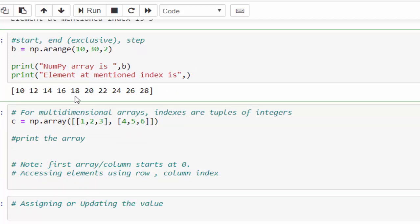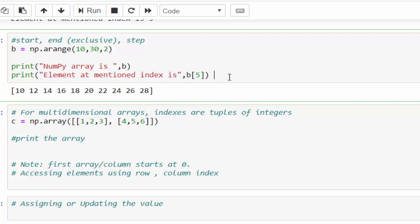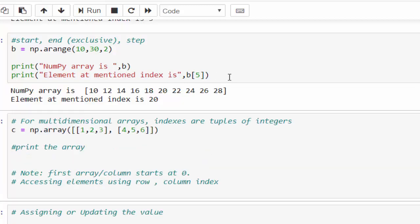Then now we will try to access using index number. So b square bracket, mention the index number. Let me mention 5. 5 means 0, 1, 2, 3, 4, 5. Number 20 needs to be printed. Just execute. 20 is printed.